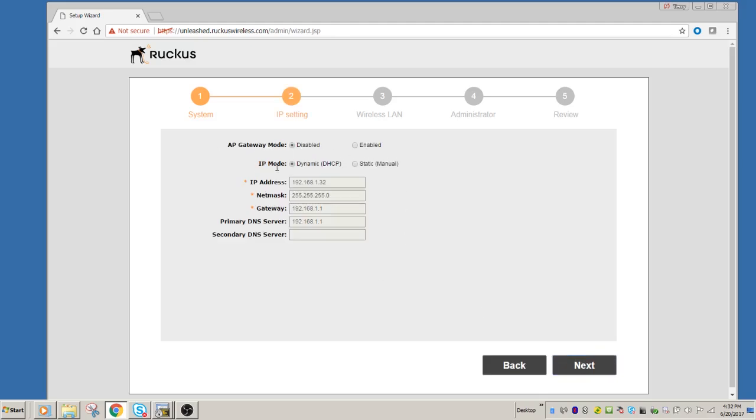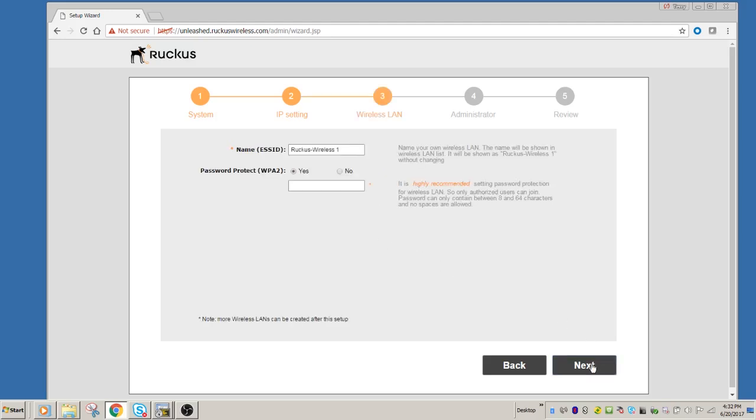So the next thing, it wants to know, do you want to put it in gateway mode, or are you going to use it as a gateway, or as a router if you will, and DHCP, or are you going to force an IP address? So we're just going to say DHCP.